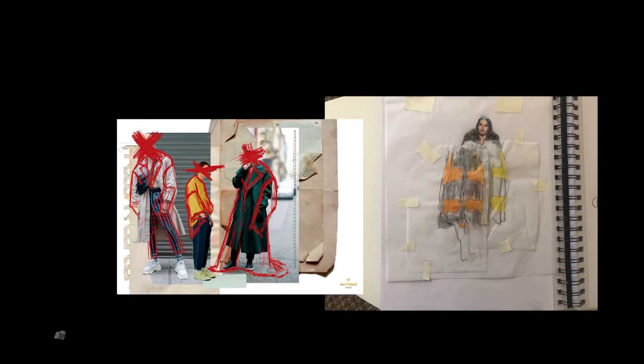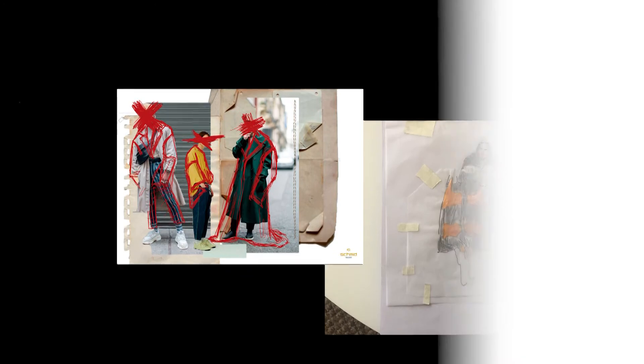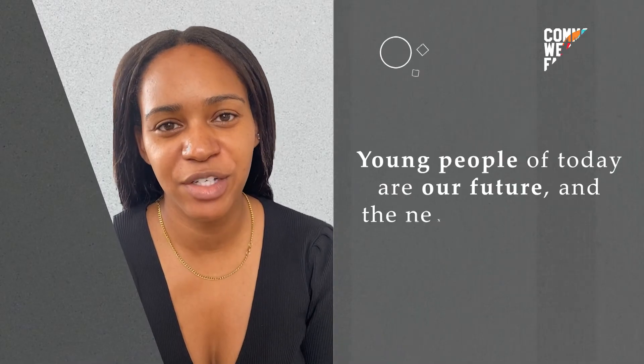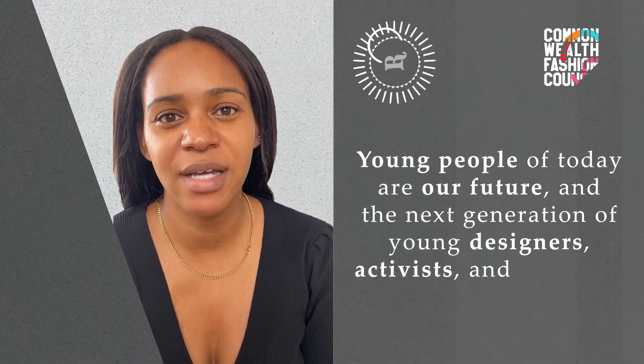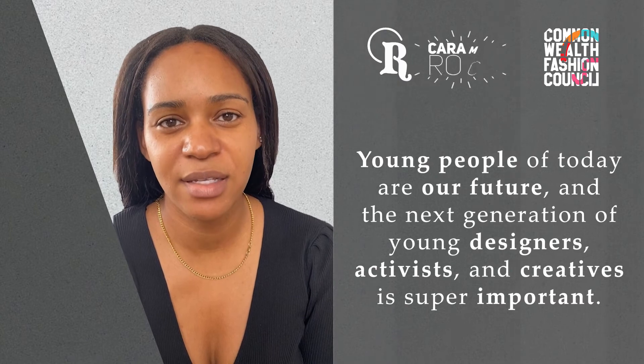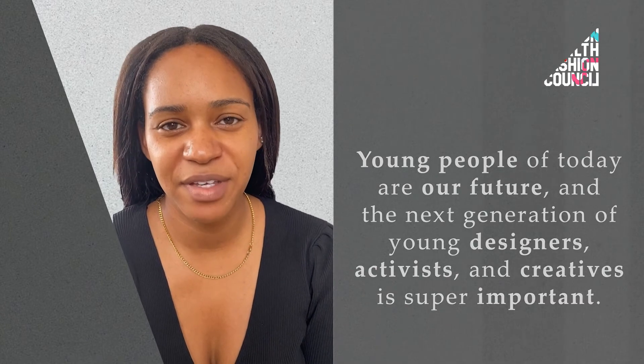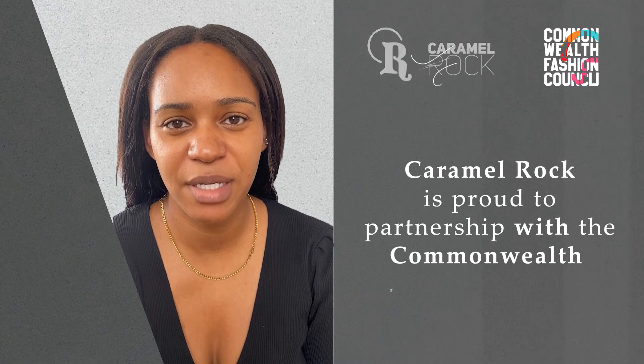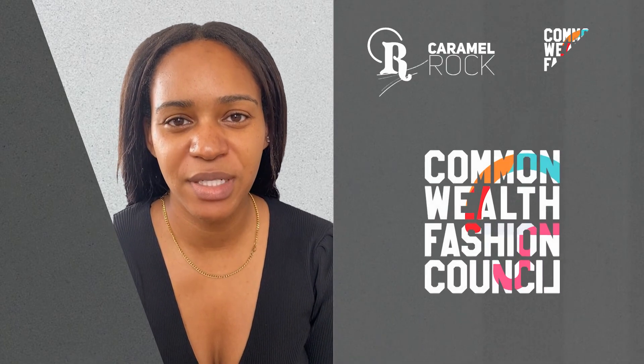Young people of today are our future. Our Gen Z and the next generation are our young designers, activists, and creatives. We are so proud to deliver this opportunity in partnership with the Commonwealth Fashion Council for 2021.